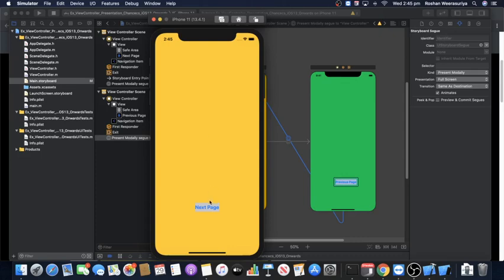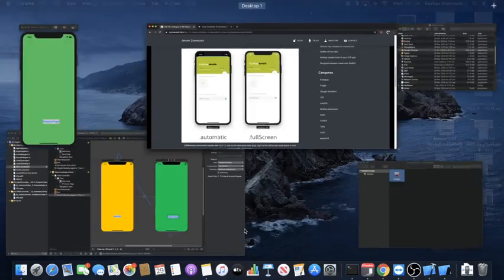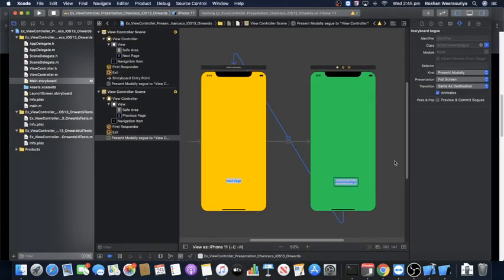Running the app now, clicking 'Next Page' brings up the green screen in full screen — no gap and no swipe-down behavior. Clicking 'Previous Page' returns to the yellow screen. This was the behavior before iOS 13. That covers the important topic of view controller presentation changes — automatic style versus full screen — moving from iOS 13 onwards. I hope you enjoyed this video. Feel free to look at further videos on different concepts. All the best — see you in a new video!